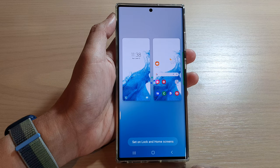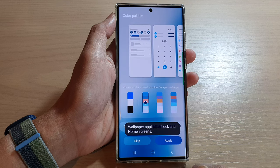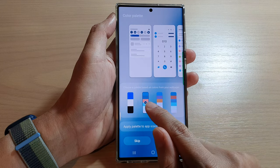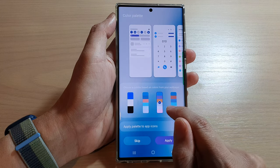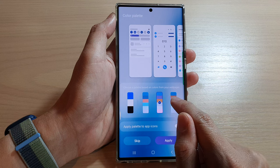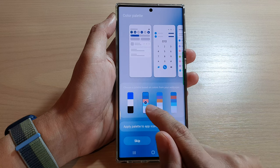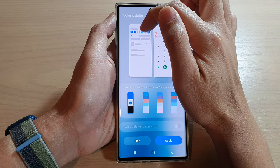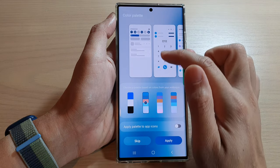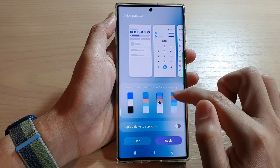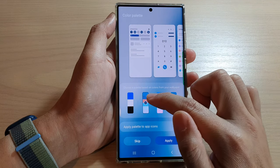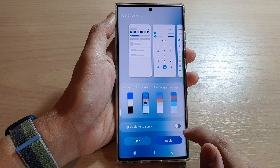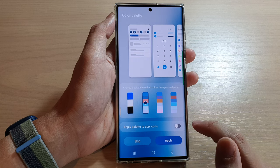Next, you can choose a palette. Select which palette you want to use — this is the default palette which has a blue icon, or you can choose a different color palette. You can also tap on Apply Palette to App Icons to turn that on or off.